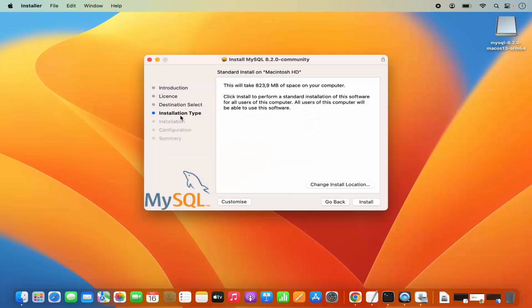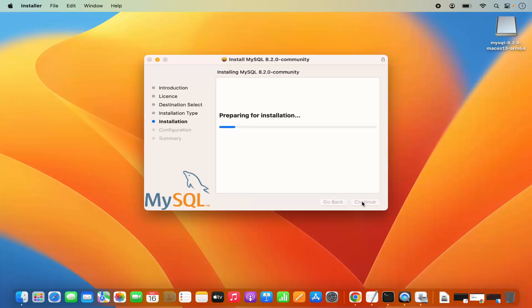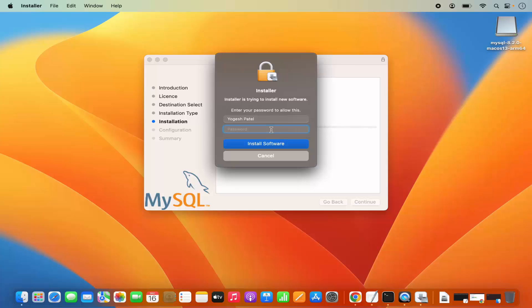Then you have the installation type. Here I can see standard install on Macintosh HD, which will take around 823 megabytes. If you want, you can change the location of the installation, but if you don't have a good reason to change it, just leave it as default and click Install. This is going to ask you for your MacBook's password, so provide the password you use to log in and then click Install Software.